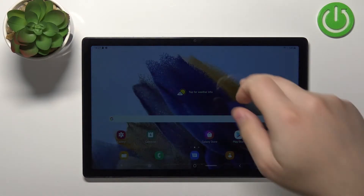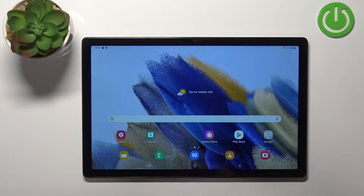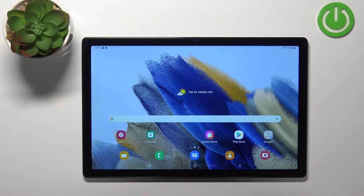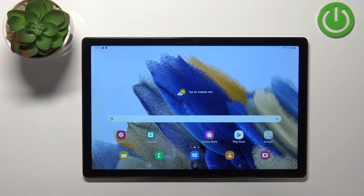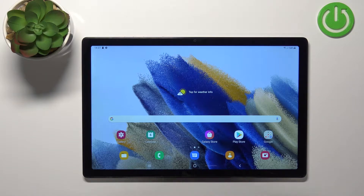Welcome! In front of me I have Samsung Galaxy Tab A8 and I'm going to show you how to enable and how to disable the power saving mode on this device.